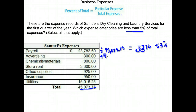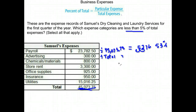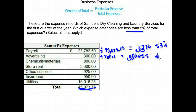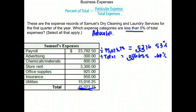I'm going to do the same for all of these — when I say total I mean $45,073.75. When I divide advertising, I get .006655, move the decimal two places to the right, and I get 0.66%. That's definitely less than 5%, so advertising goes on my list.